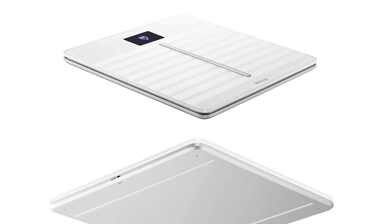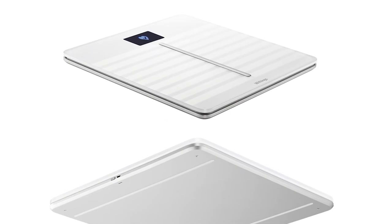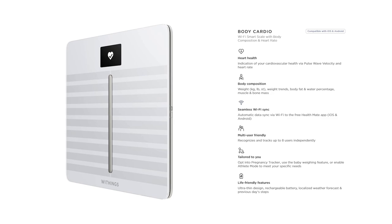Withings Health Mate users can add this Alexa skill to up motivation or simply check on progress. Just say things like 'Alexa, ask Withings to hear about weight trends' by day, week, or year. Body Cardio is the first smart scale to provide a cardiovascular checkup in less than 30 seconds from the comfort of your home.